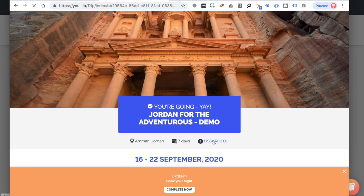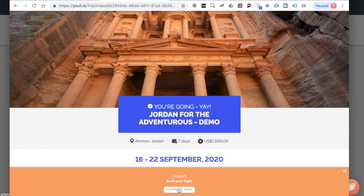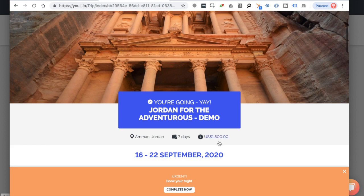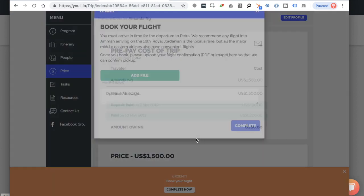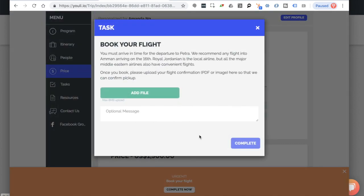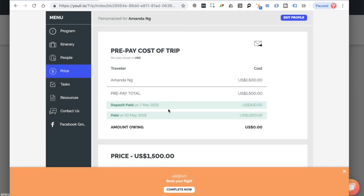From here, she can immediately see how much she owes, what tasks she needs to complete, and she doesn't have to complete any of the information again. It's already entered by you as the organizer. And she doesn't need a password to access it.